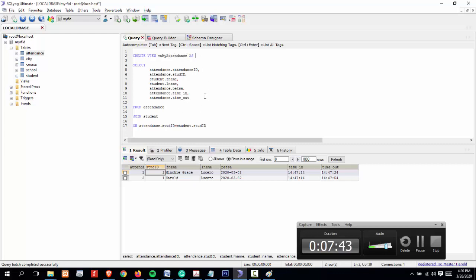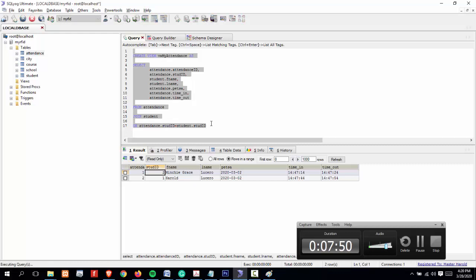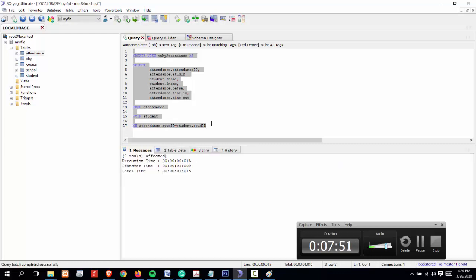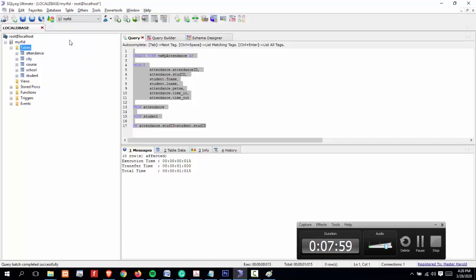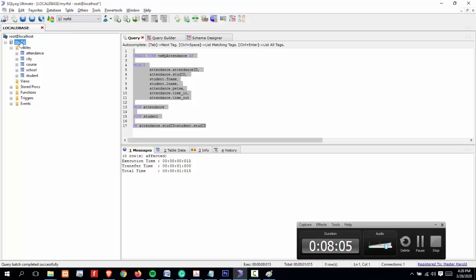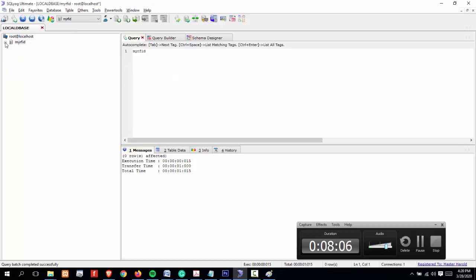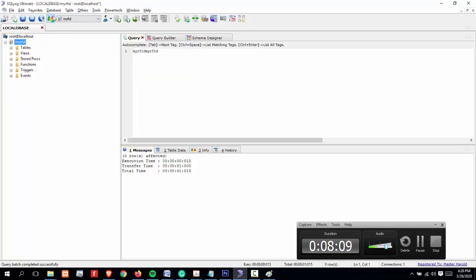Let's try to execute. Highlight, then Ctrl+F9. After executing the line, let's try to check by refreshing the objects. There you go, we just created a view: vw_my_attendance.